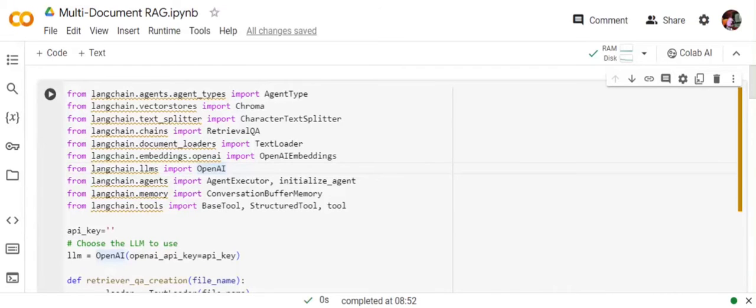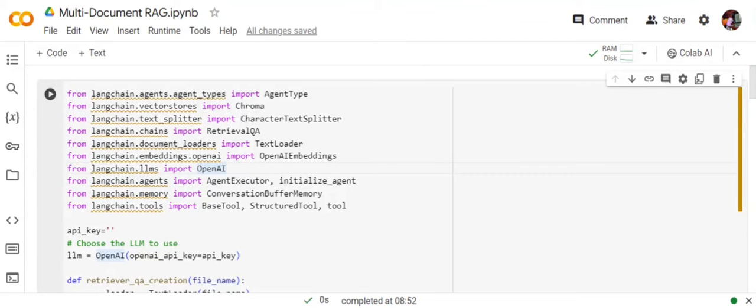Today we're discussing a very interesting use case on RAG: multi-document RAG. This will help you extract information and provide external context to the LLM from multiple diverse documents.